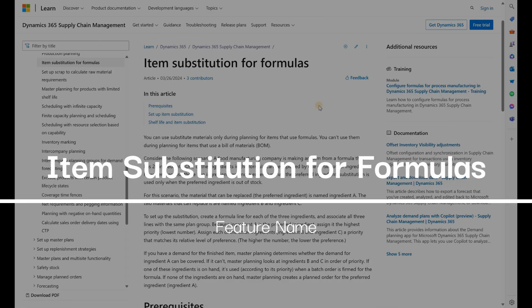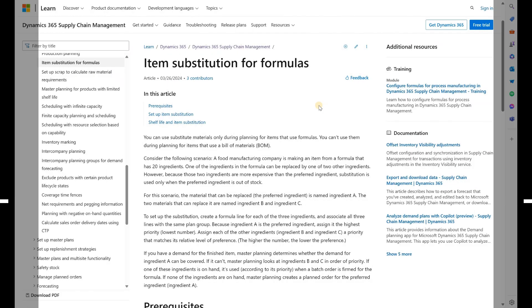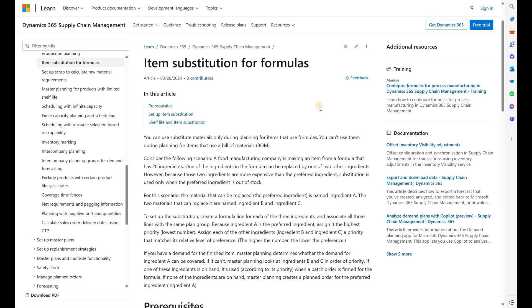Hello and welcome. This is a review of a new feature in Dynamics 365 Supply Chain version 10.0.40 called item substitution for formulas. Formulas are an equivalent of bill of materials in process manufacturing environments.